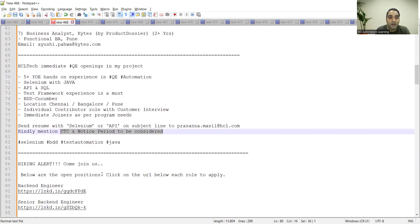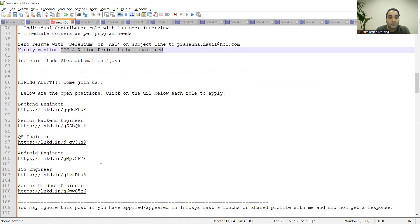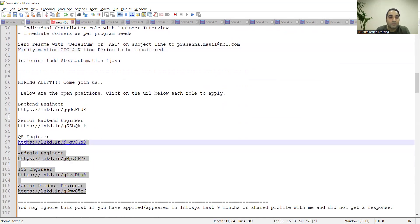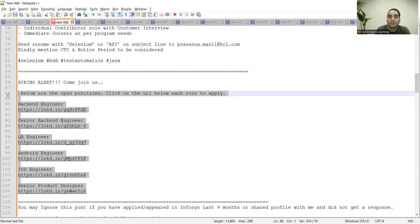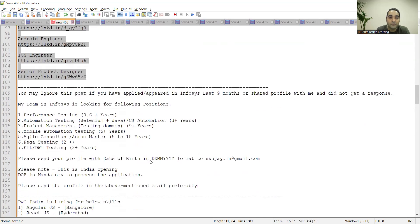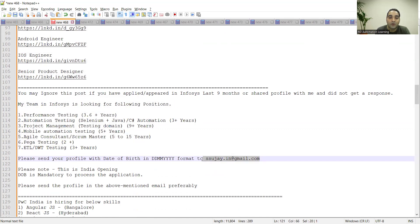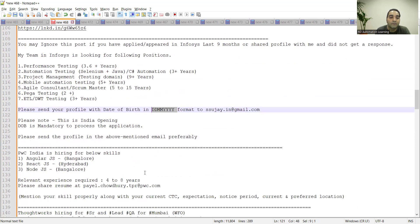There are multiple roles at PayPal.com, the name of the company. I'll be putting all these links in the comment section of the video. Infosys is hiring for performance testing, automation testing, project management, mobile automation testing, Agile consultant, Scrum Master, Pega testing, ETL DWT testing. This is the referral email address: ssujay.in@gmail.com. You need to send your profile along with date of birth in DD-MM-YYYY format. This is an India-based opening.